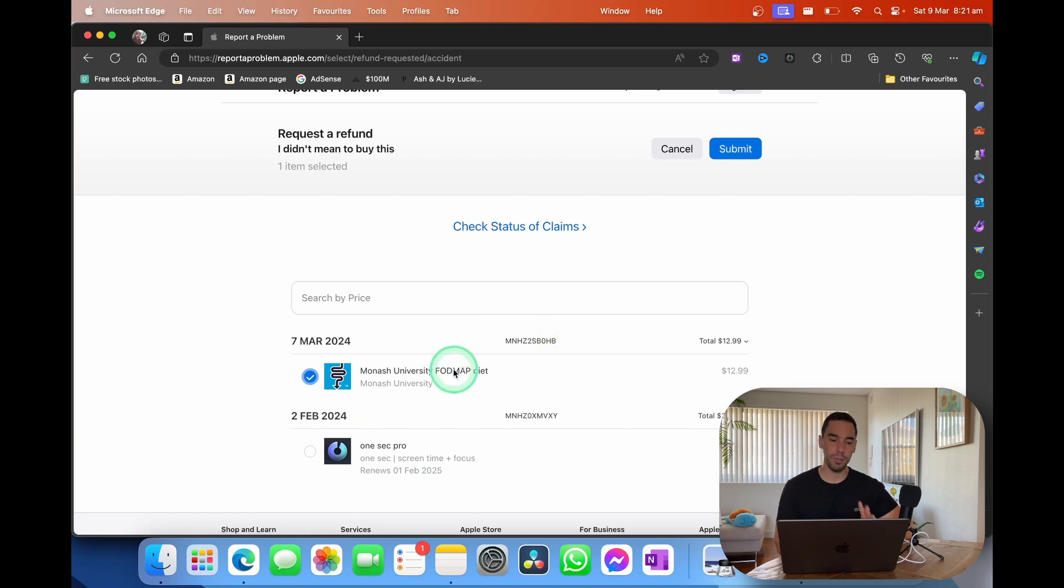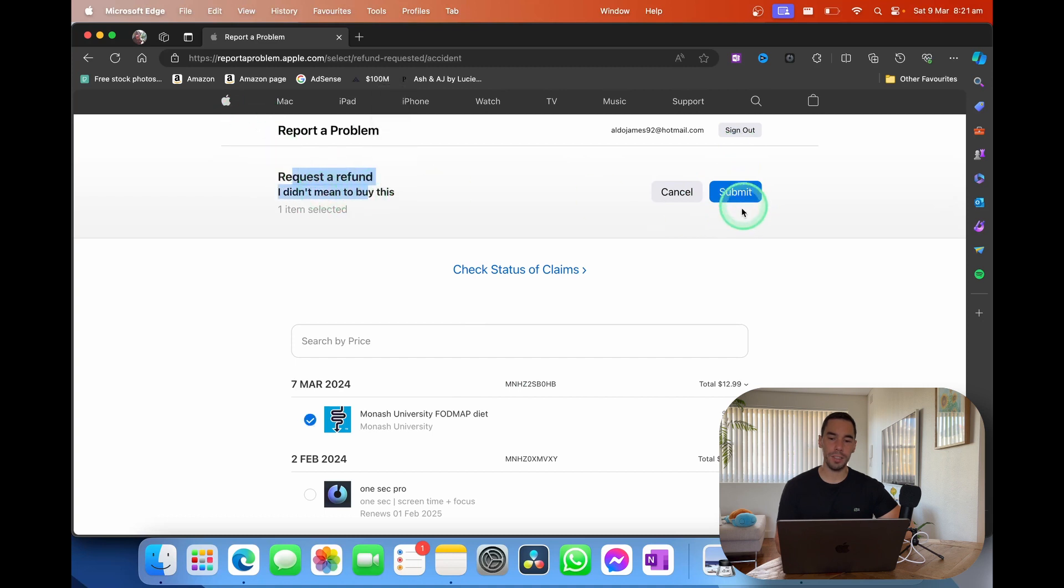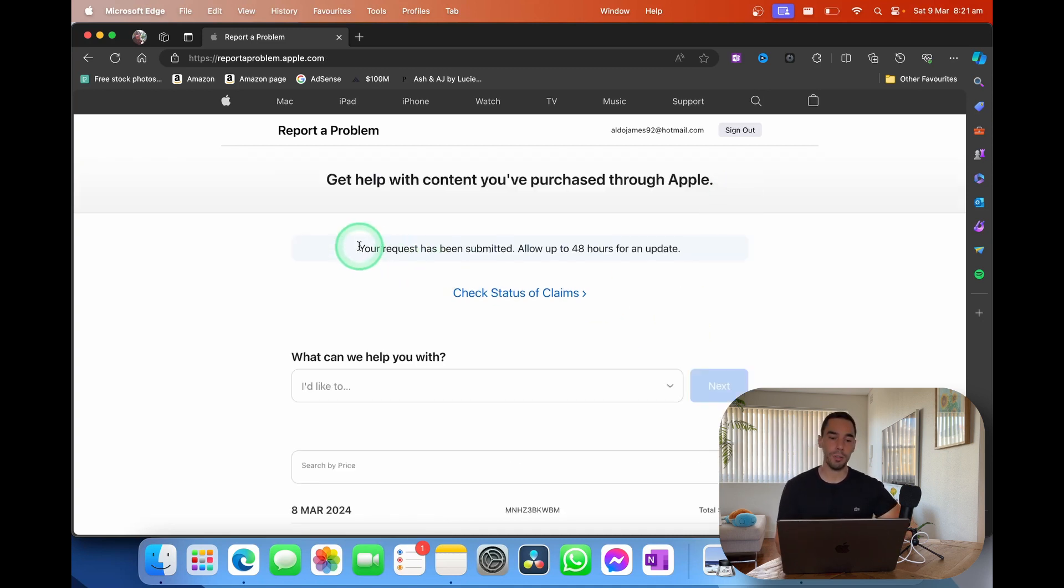I've got the app here, and I'm simply going to select up the top where it says submit, request a refund. I didn't mean to buy this, and simply select on submit. This has now been submitted into Apple. And as it says here, your request has been submitted. Allow 48 hours for an update.